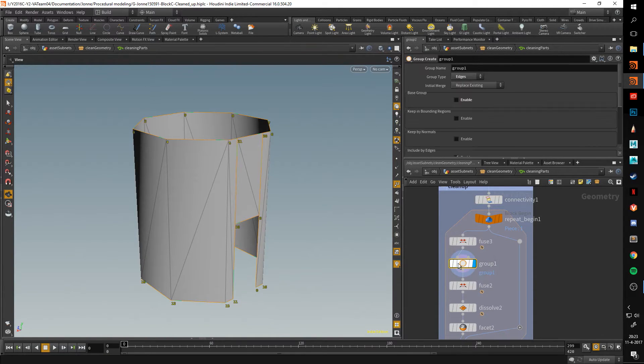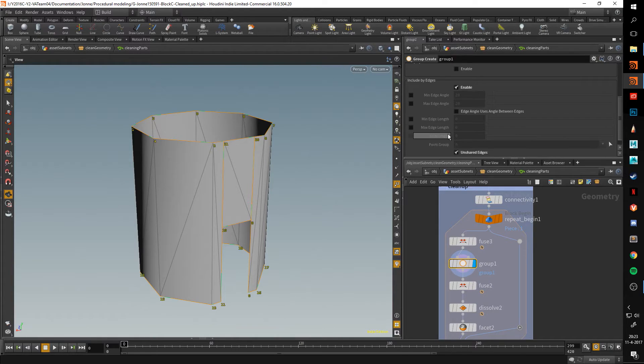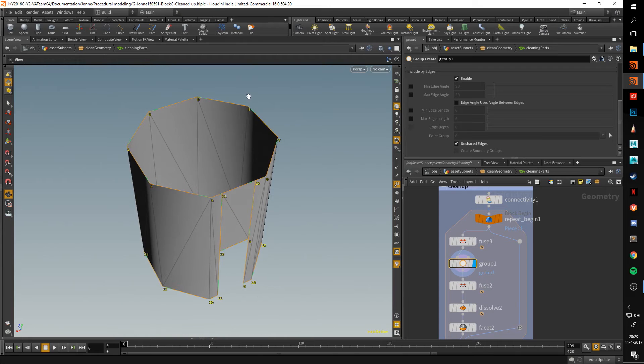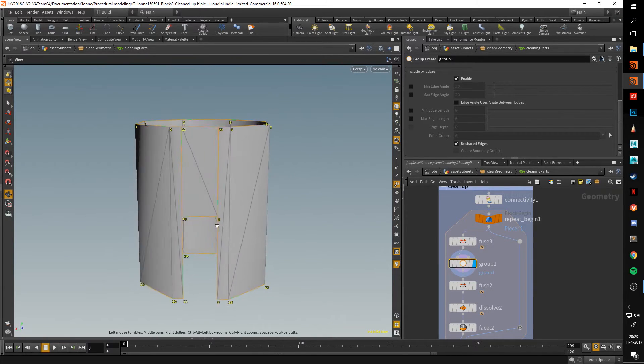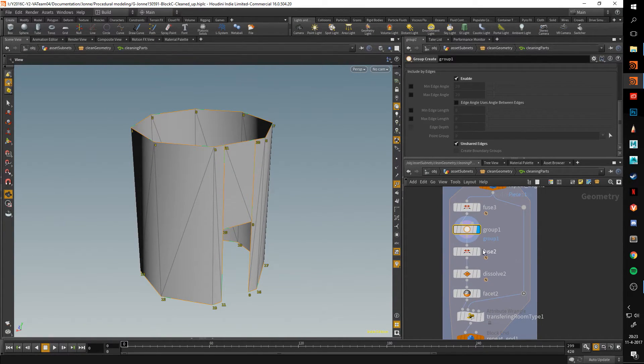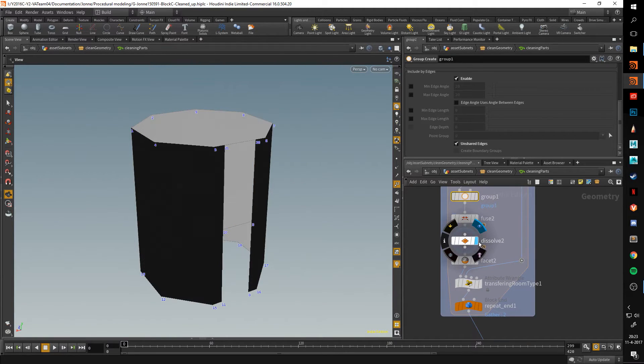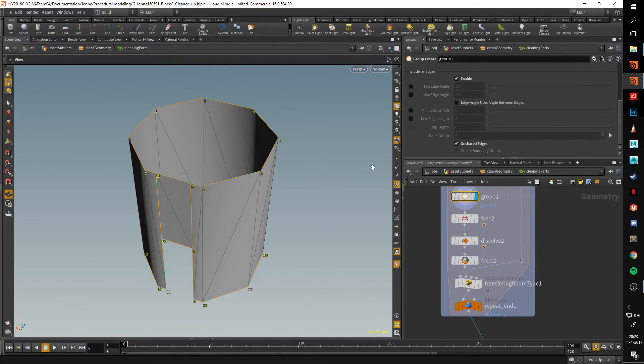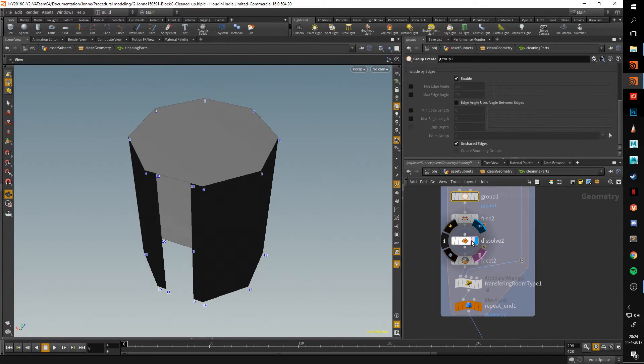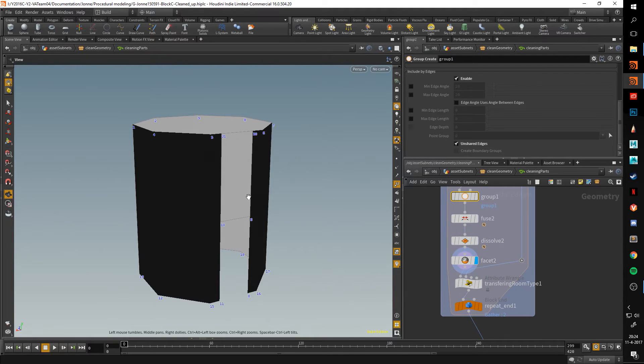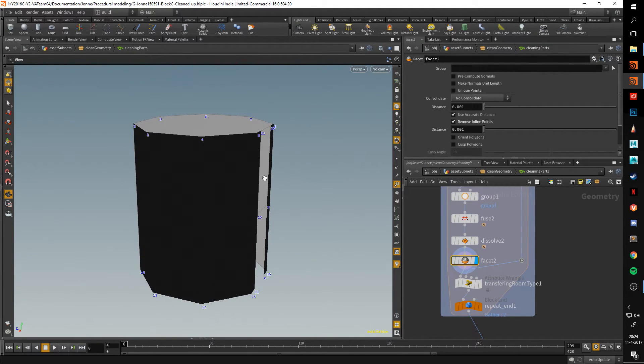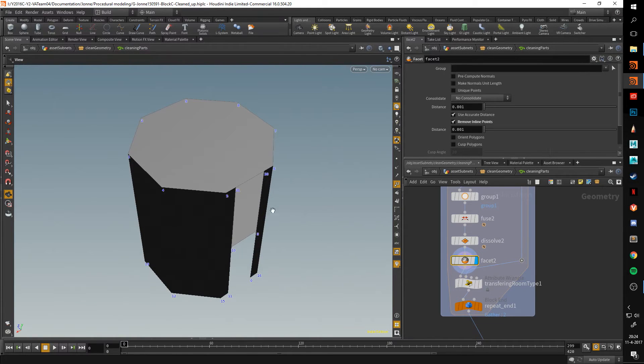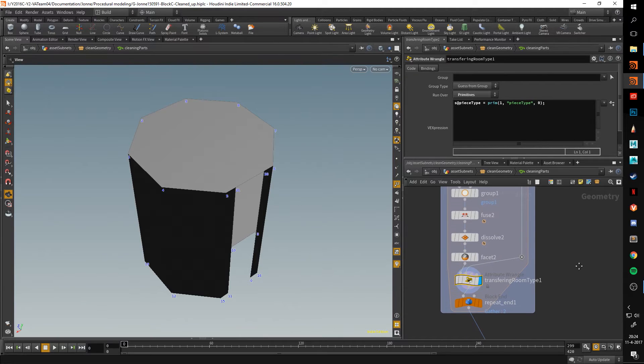This group then does something I didn't know about for the longest of times. It does a group based on unshared edges. This is a really useful option if you want to have the outside of the geometry. As you can see here, it's cracked here. That would have glitched out if you wouldn't have done this. So I group it, fuse it again, and then I dissolve it. The dissolve node works really well with this group unshared edges option because it allows you to take the outside edges and then just dissolve everything that isn't those outside edges. Then I use a facet to just remove inline points. Sometimes there's just points in between. I just remove those, and then here I transfer the room type using some simple VEX code.